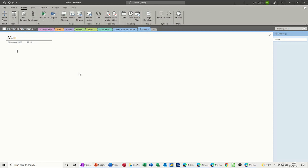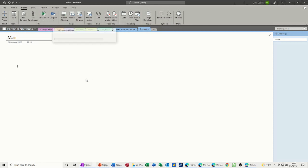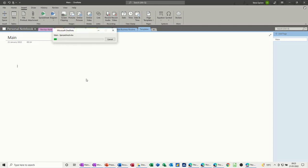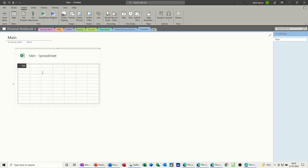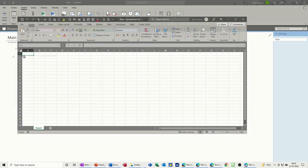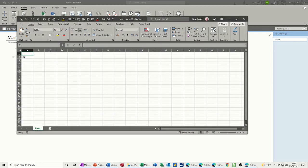So I'll click on the new one and then what I'm going to do is just put a couple of things in there so you can see how this works. I'm just going to double click on this to open it in Excel so I can see what I'm doing.